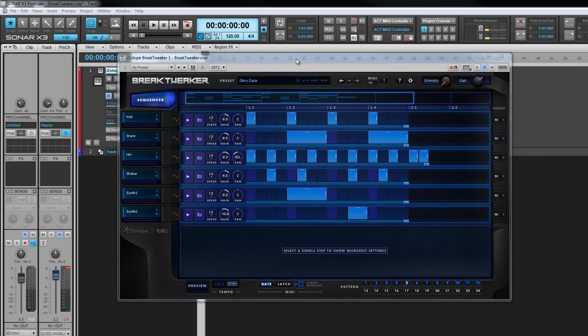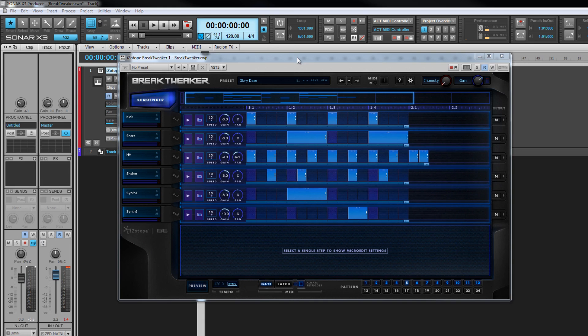Here we are back at the main sequencer interface. We've looked at the sound generators in their tracks, and the sequencer is where we program when a track's sound plays, how loud, and for how long. Let's take a closer look at the interface first.